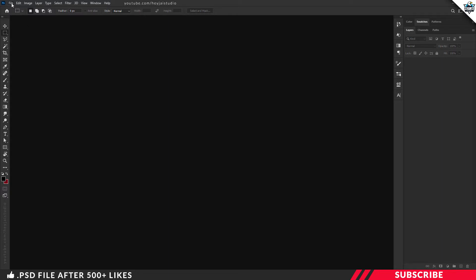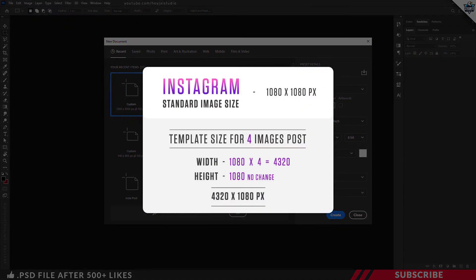First, let's create a new canvas in Photoshop. Go to File, New. The standard Instagram post size is 1080 by 1080 — width is 1080 pixels and height is 1080 pixels. Here we are going to create a total of 4 image posts combined into a single template to create that seamless effect. So we are going to keep the template size as 4320 by 1080, which is 1080 multiplied by 4.